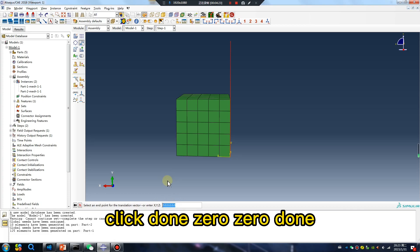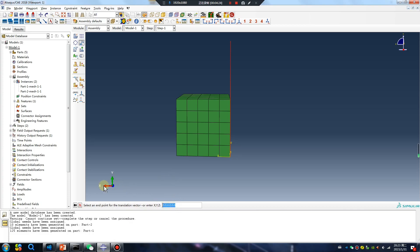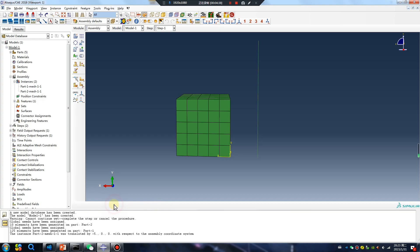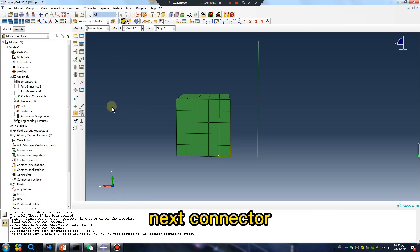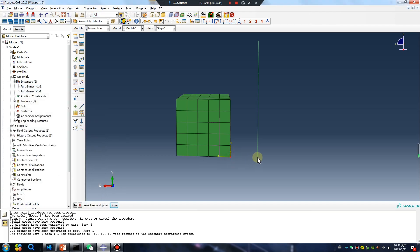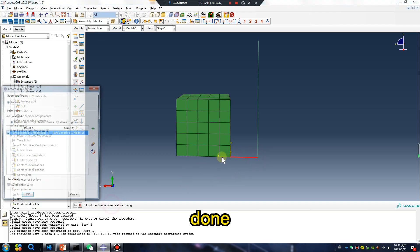Input values: 0, 0, done. X: minus, miners, 10 or 5. Okay, next. Connector done.